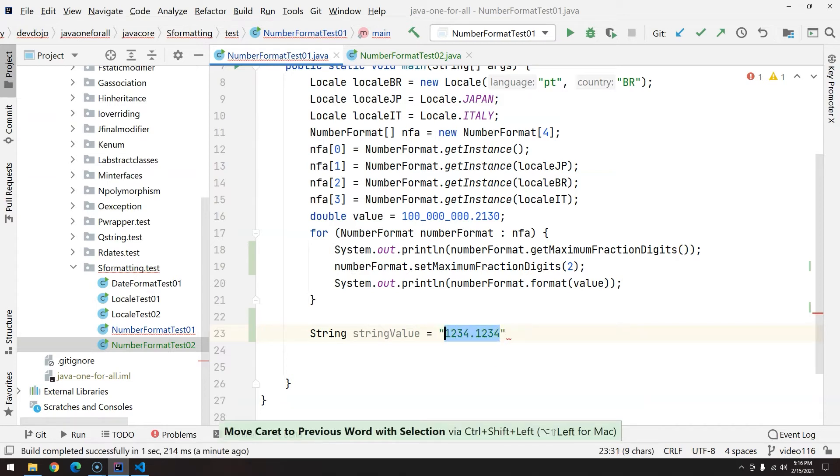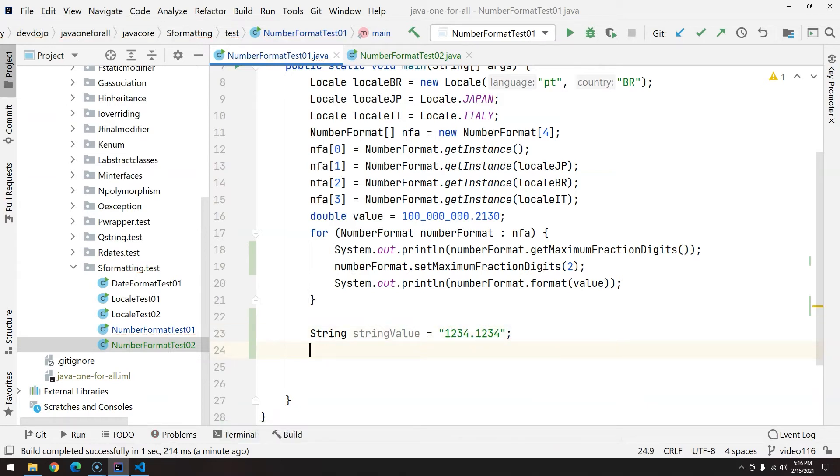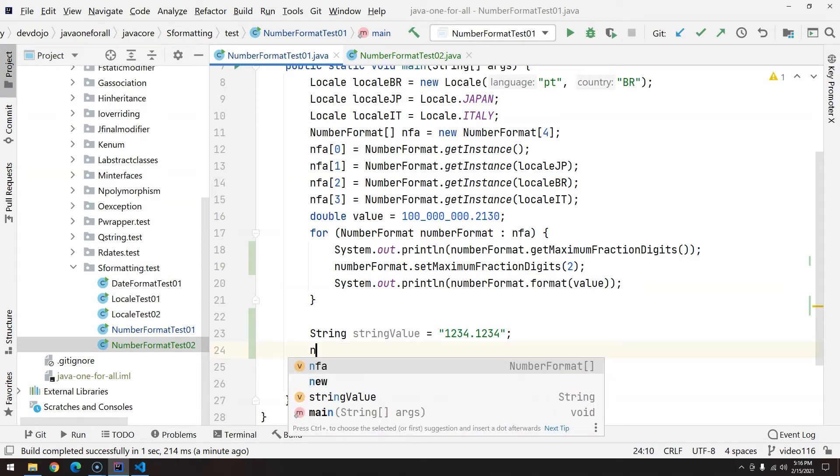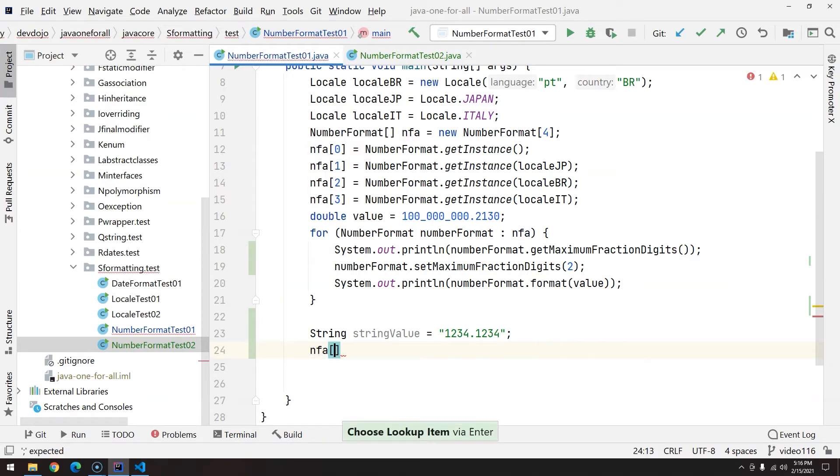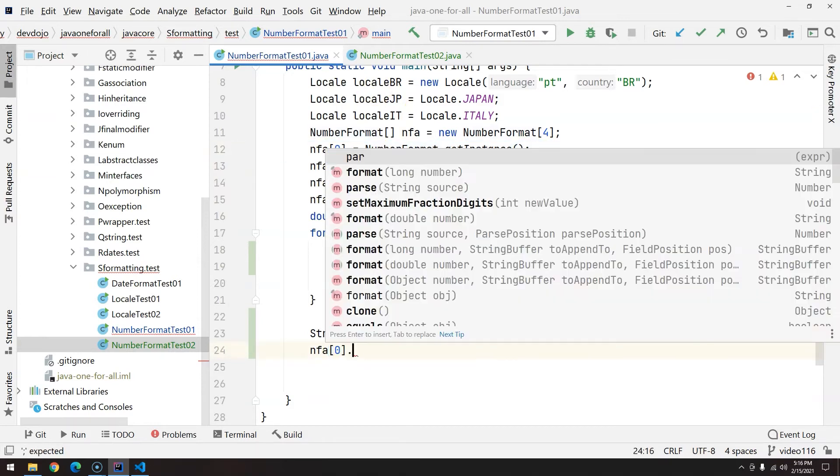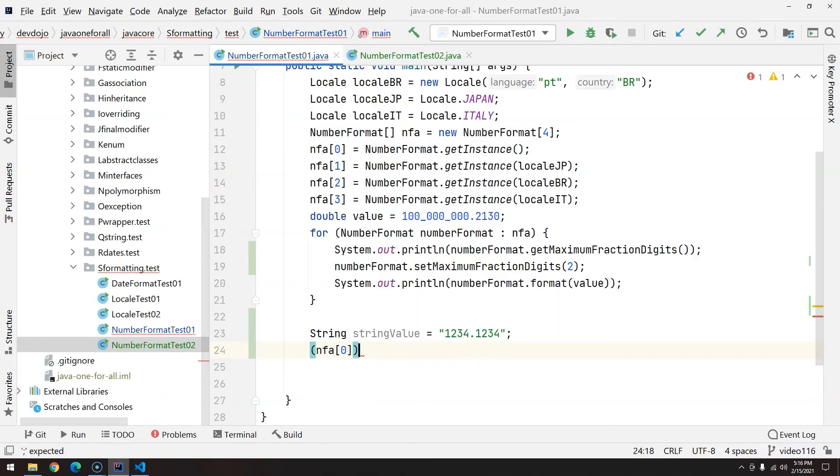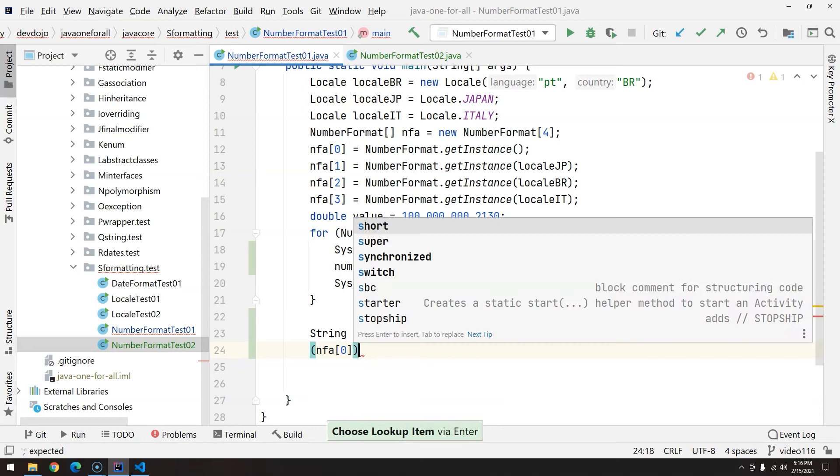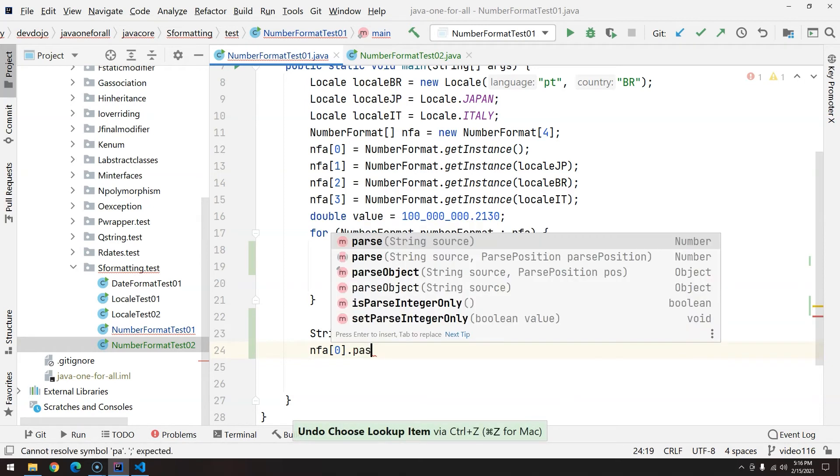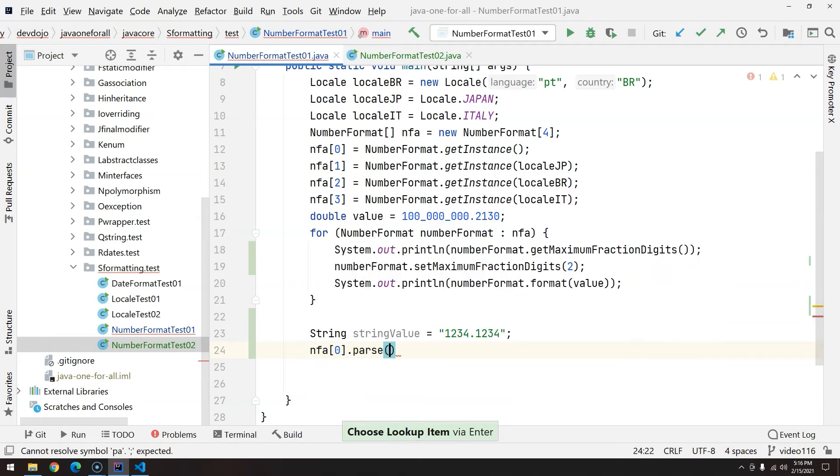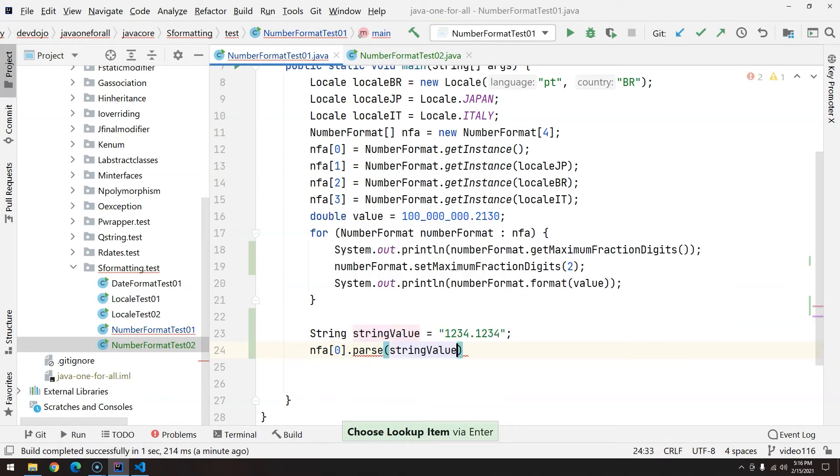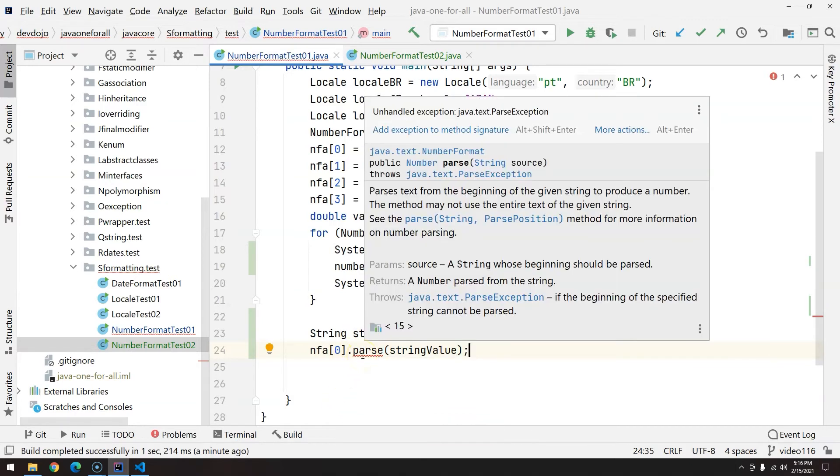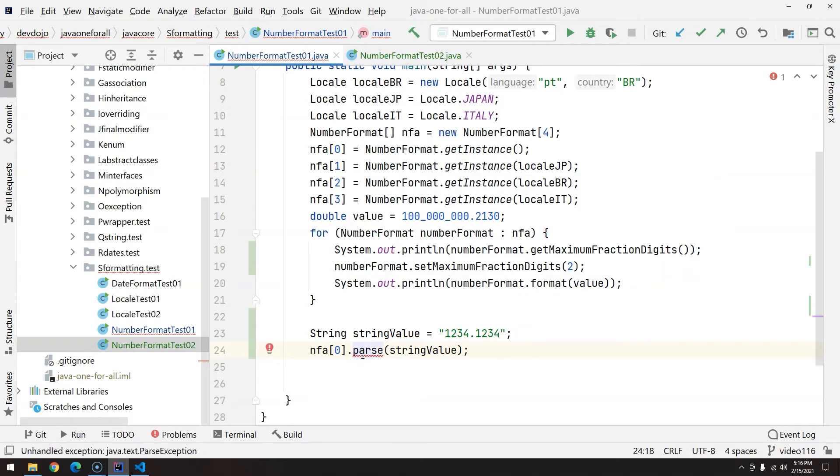Let's give a string value here. Let's add this as a string, and let's call, let me start using the instance that I have in my computer, basically the American locale. NFA position 0, the one I have here, dot parse string value.